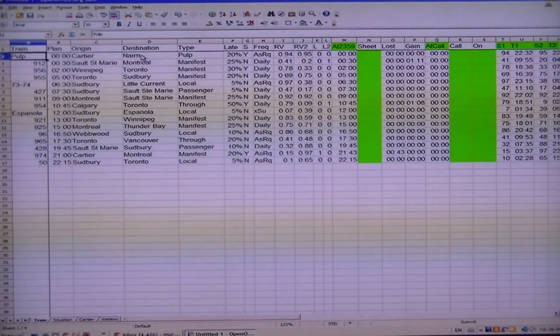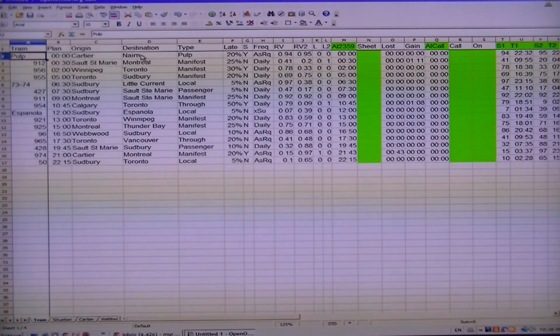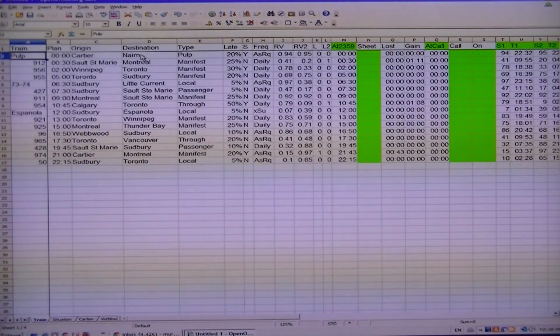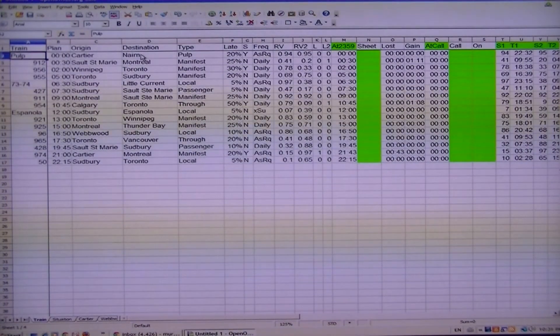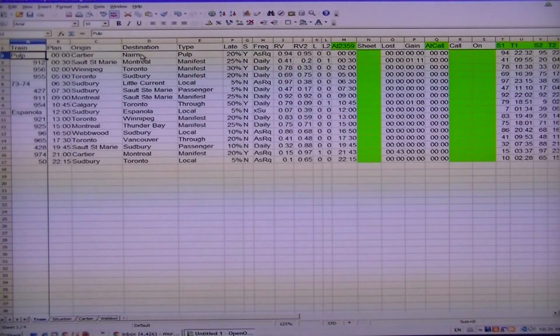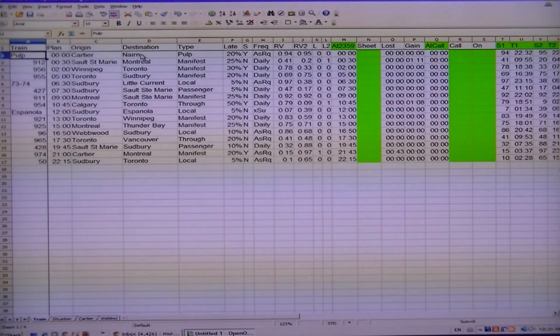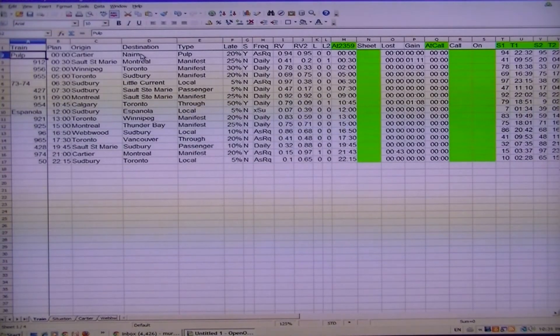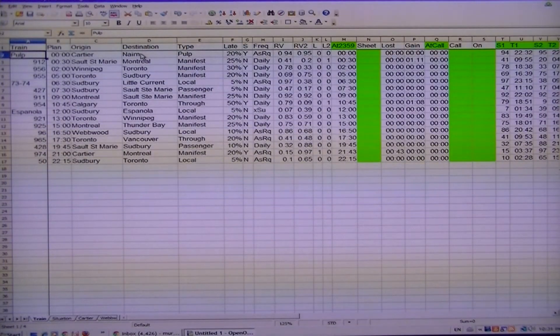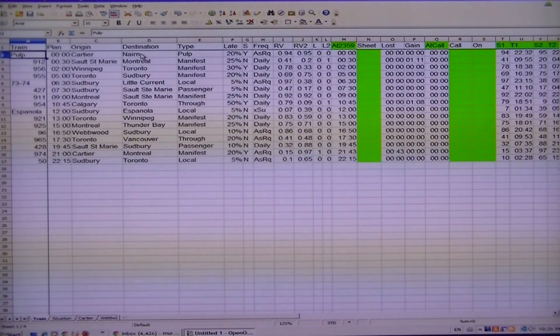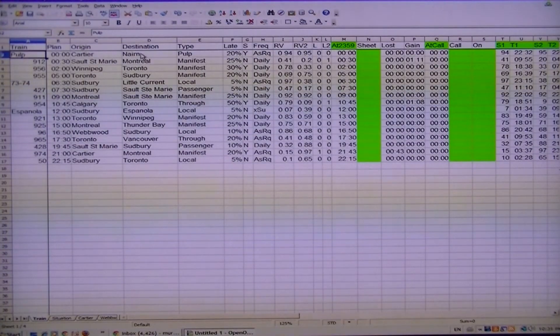Good evening, this is a sample for those interested in using randomization for model railroading. The example I have here is not endorsed by the Waterloo Regional Model Railroad Club that I belong to, however it is using their data.